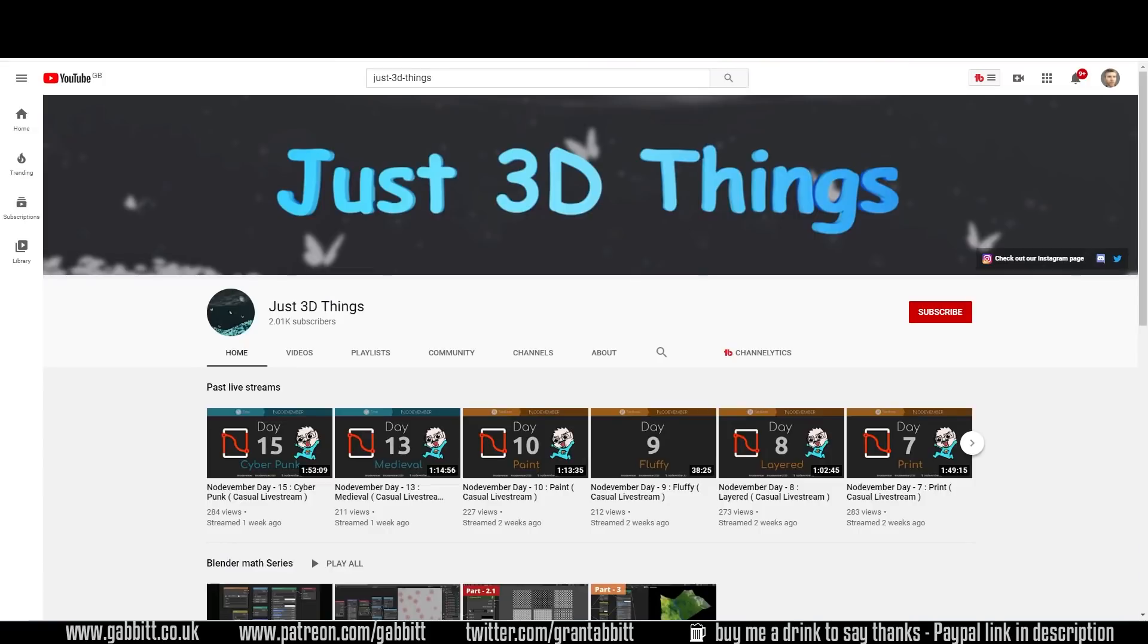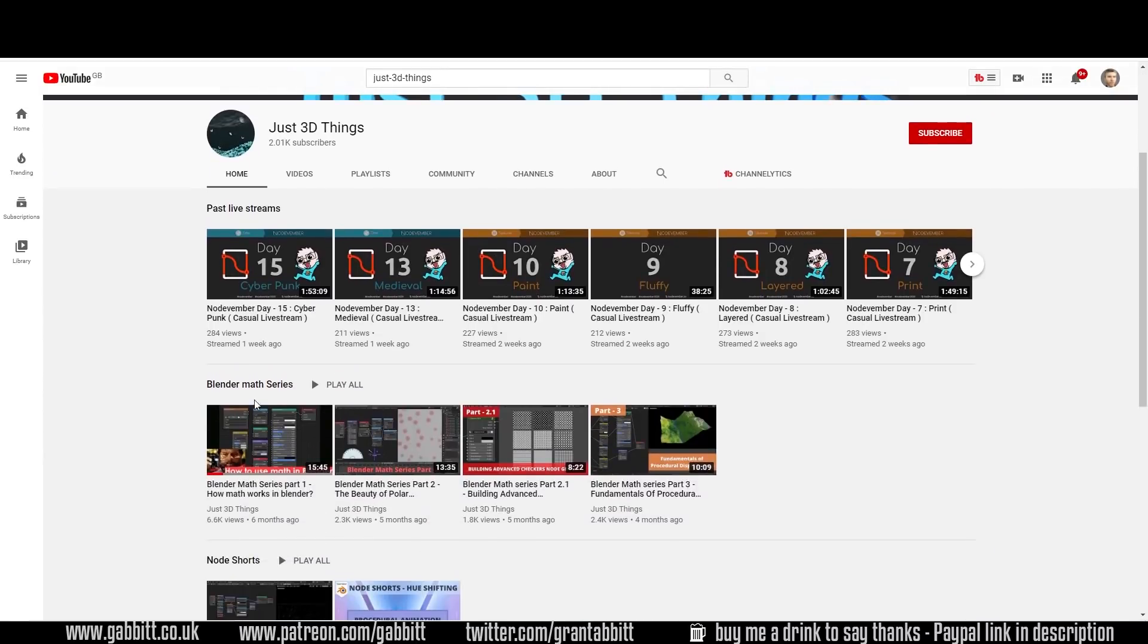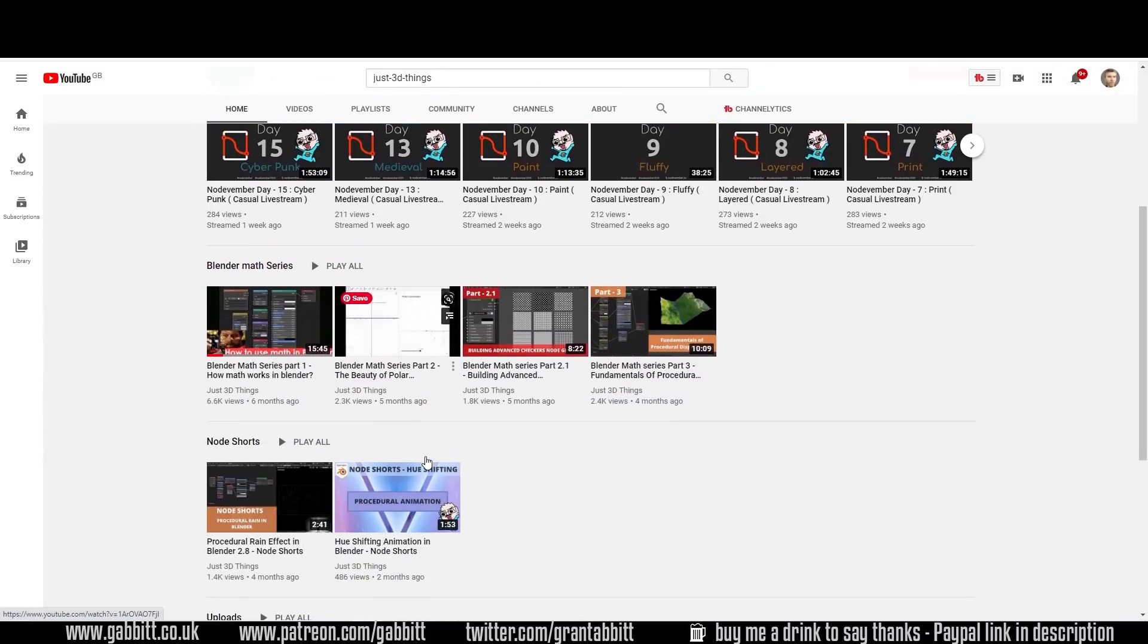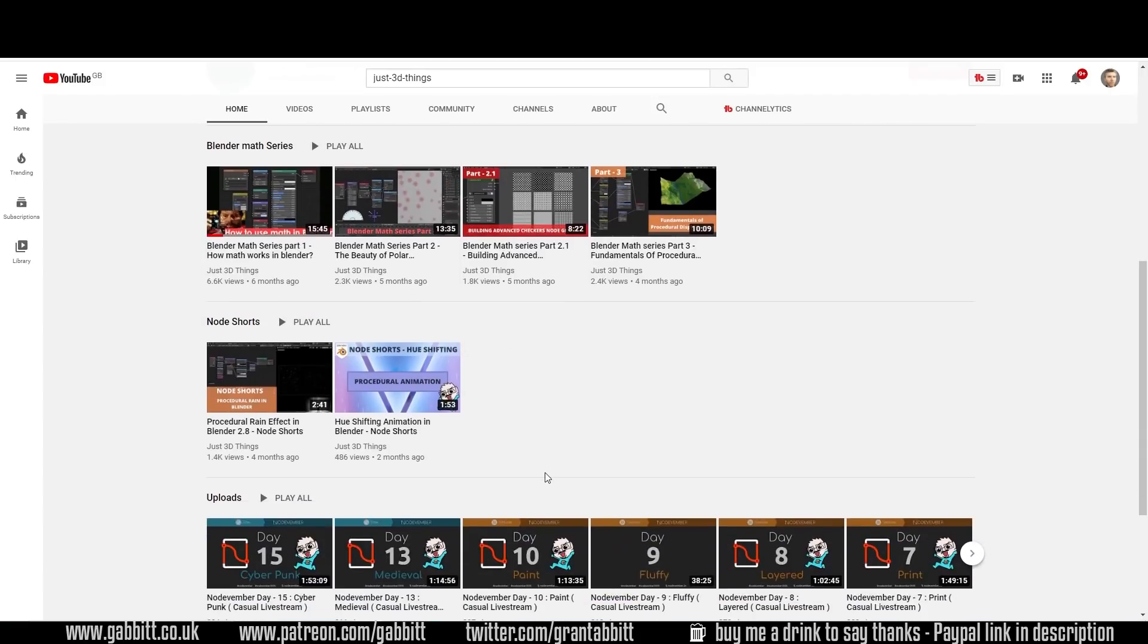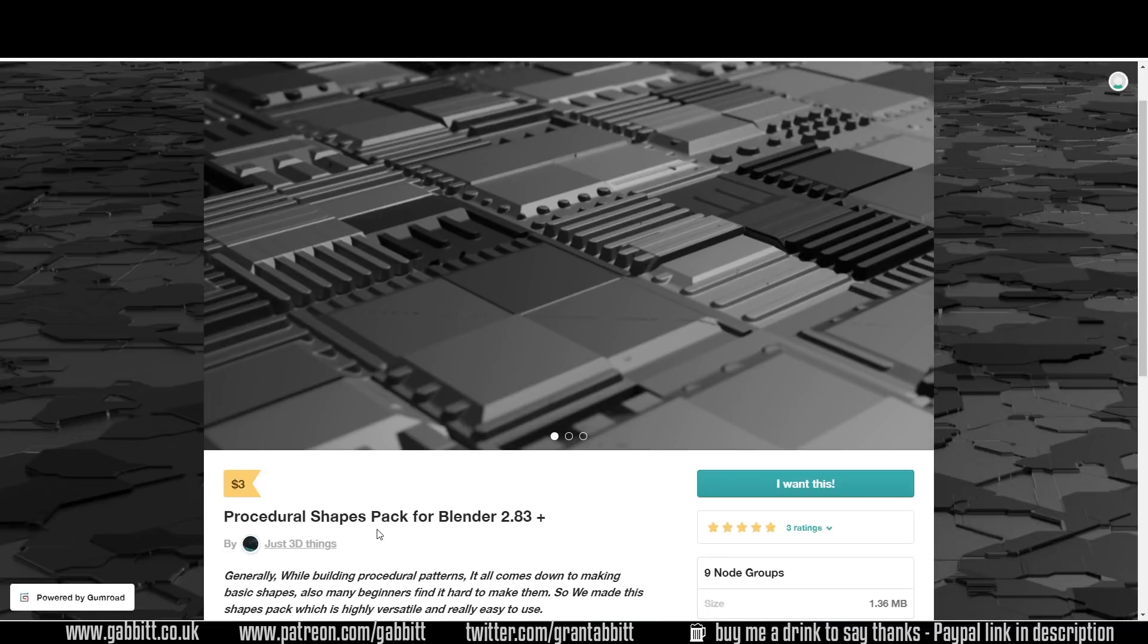And lastly a quick shout out to Just3D Things. They've got a great YouTube channel and it's very maths based and procedural nodes based. So if you want to pick up those sort of things then head across there. But I mention them because they have an exclusive on this channel again. Check the links in the description and you can go across to their procedural shapes pack for Blender. It's a low price already but you can get 30% off that too.